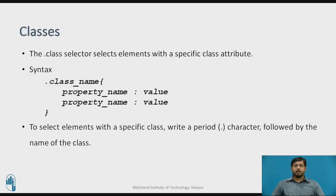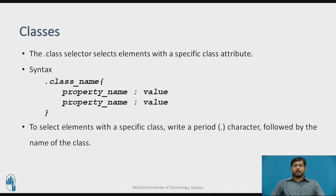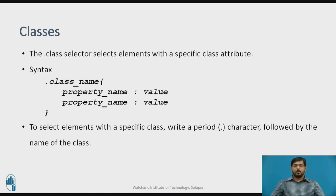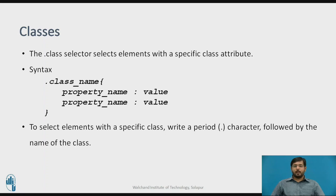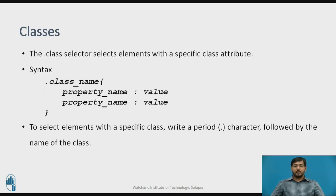Similarly, classes select the element with a specific class attribute. The syntax for class is dot class name, then in brackets property name and its values. To select element with specific class, write a period character followed by a class name. Classes can be applied to any number of elements. A single class can be applied, and similarly one single element can have multiple classes to be called.